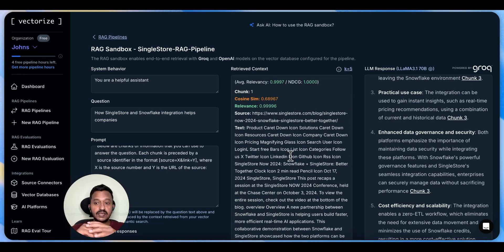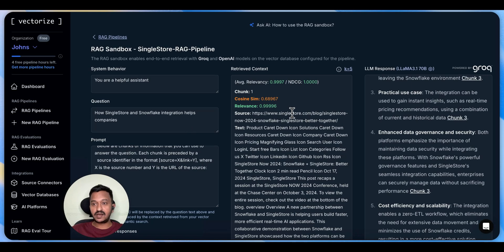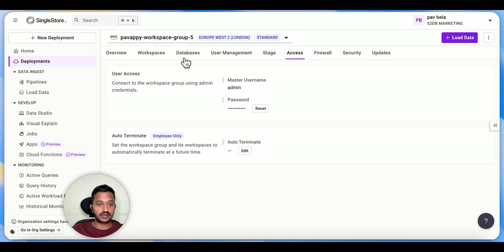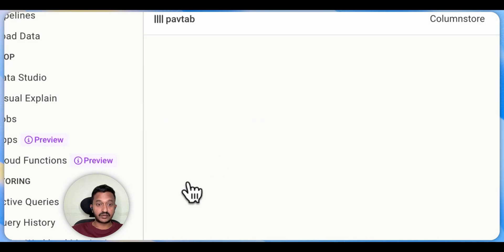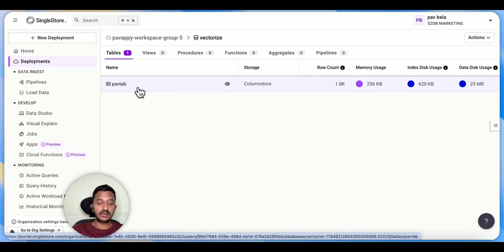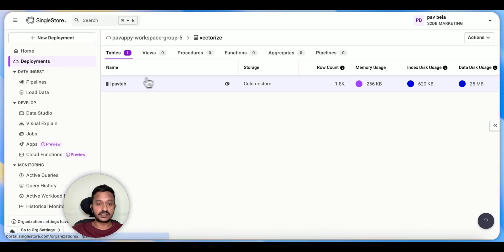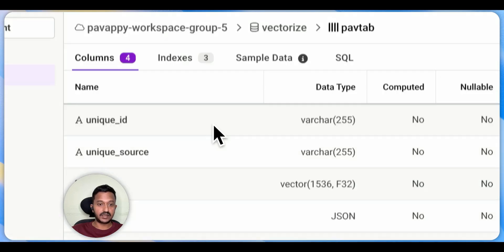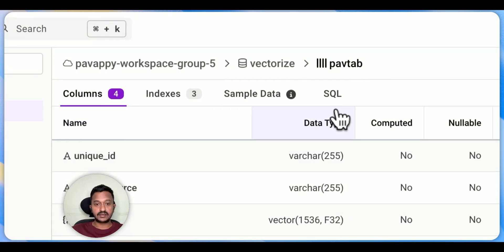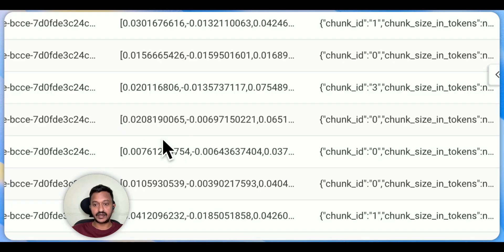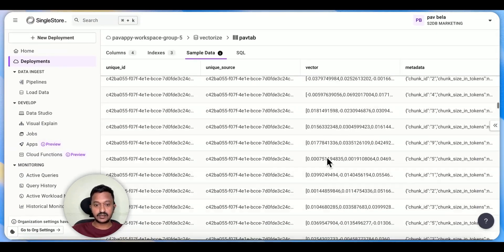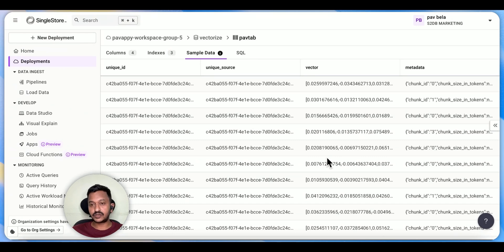As you can see, this is basically telling us the different proper combinations used in the RAG pipeline. You can go back to your SingleStore dashboard, go to databases, and the database used is 'vectorize.' This is the table, with the table name being 'pow tab,' and you can see the sample data that's been stored in the SingleStore vector database. This is how the data has been stored in the database.